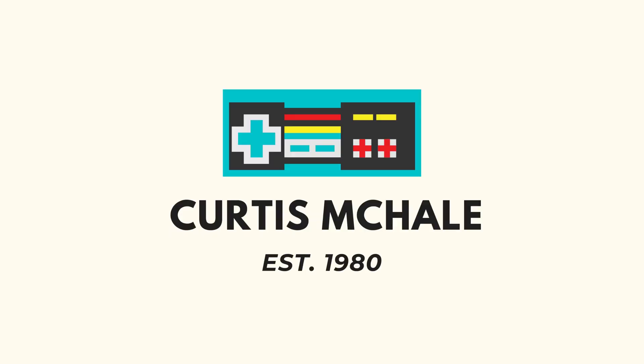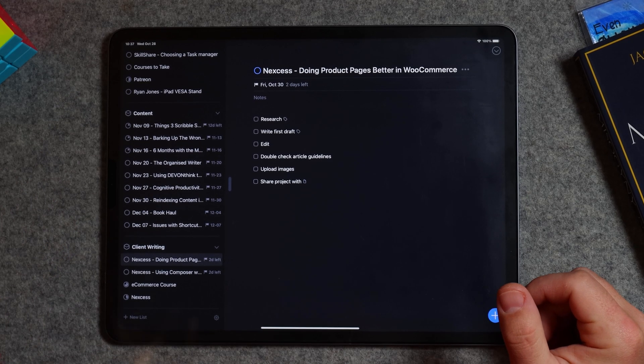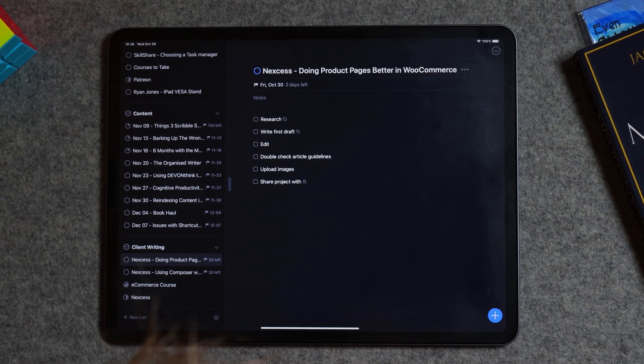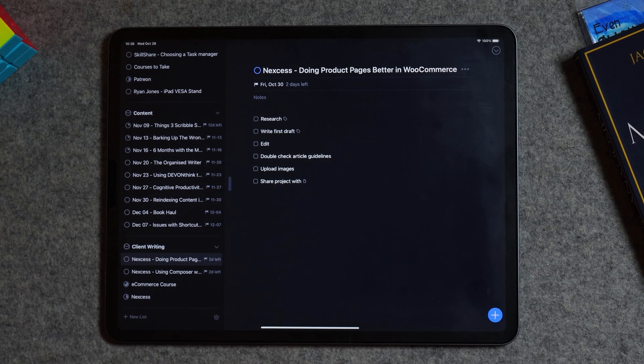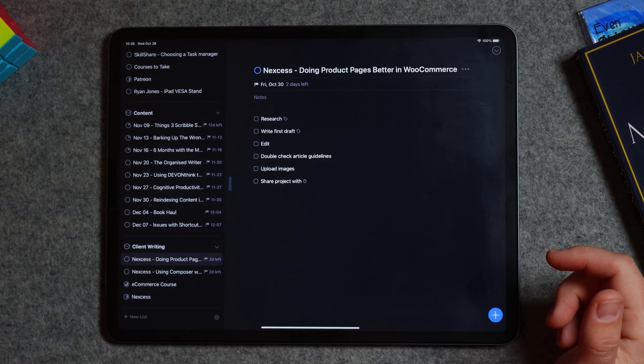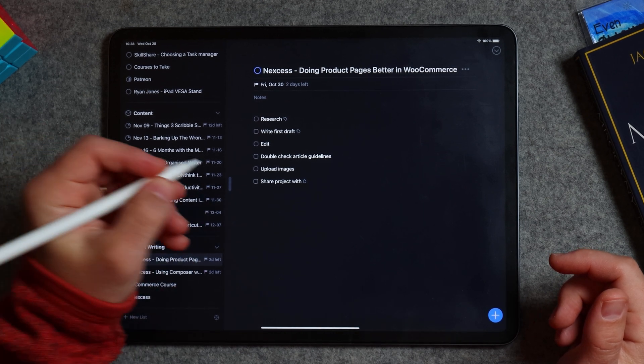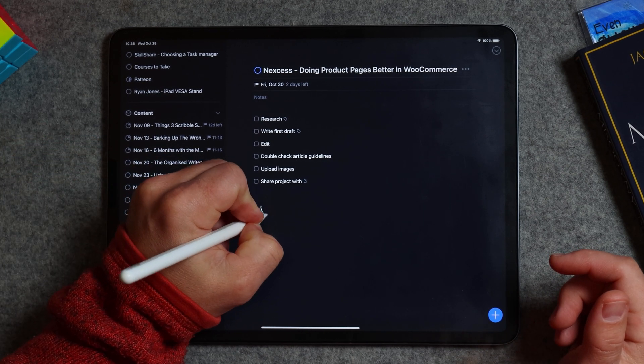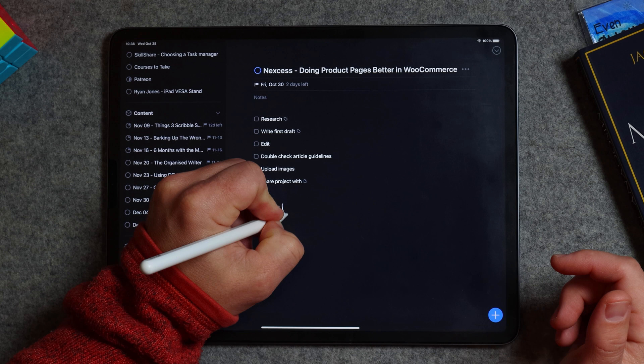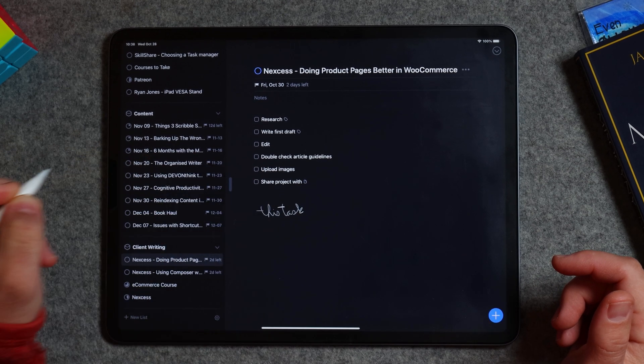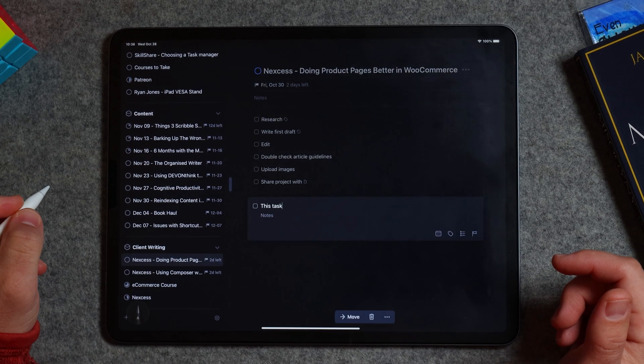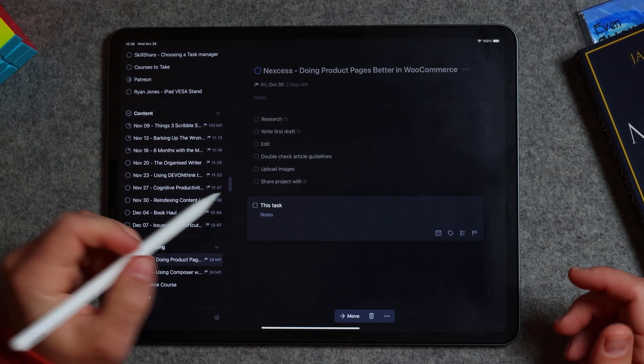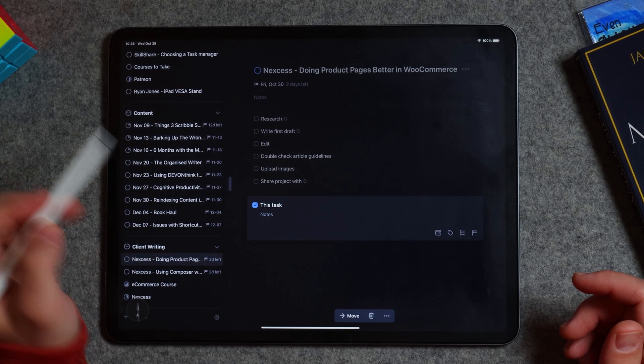Buckle up. All right, so Scribble for Things 3 is excellent. One of the best things you can do, if we take our pencil here, is we can start writing anywhere. So we can write this task. There you go. We have a new task, which is excellent.